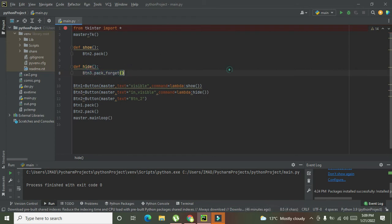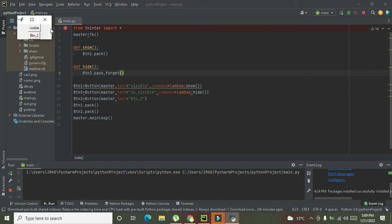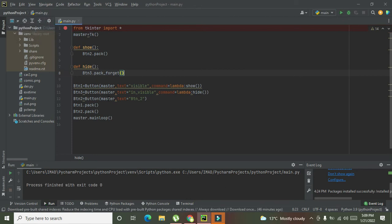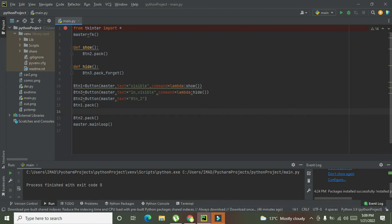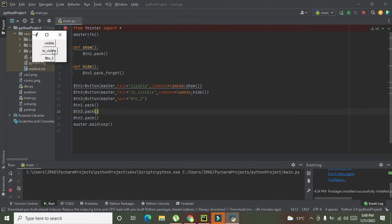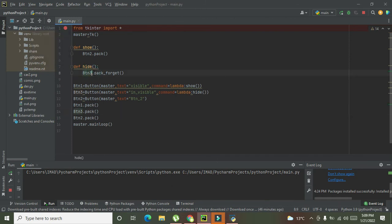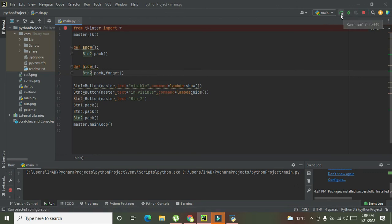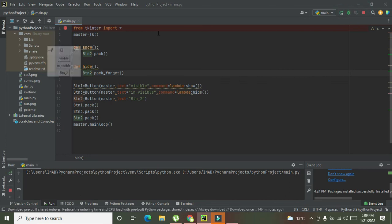We also need to write 'btn3.pack()' to display button 3 on the GUI. Now when we run it and press 'invisible', you can see — it must be button 2 that goes invisible or visible in accordance with these buttons.